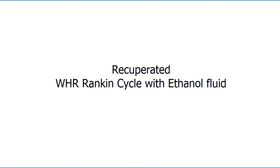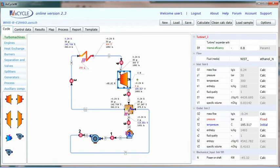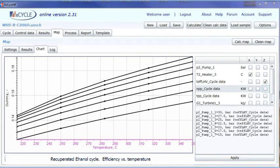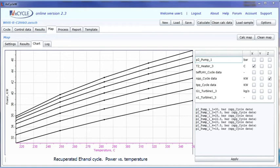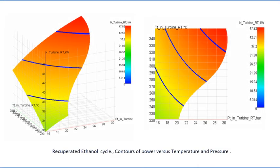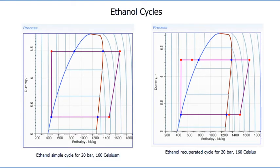The recuperated waste heat recovery Rankine cycle with ethanol as working fluid is shown for an operation point of 30 bar, 300 Celsius. The output flow after the turbine is about 195 Celsius, allowing use of a recuperator to heat the liquid after the pump from 97 up to 142 Celsius. The recuperated ethanol cycle power versus temperature and efficiency versus temperature plots are shown, along with contours of power versus temperature and pressure defining the operational range. The pressure-enthalpy diagram shows the amount of heat extracted before the condenser with the recuperator and used for preheating fluid at the heater inlet.